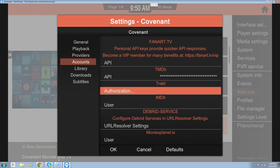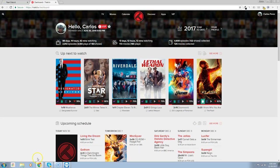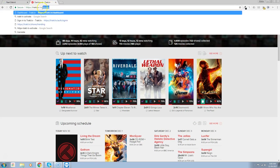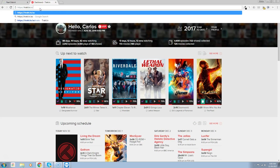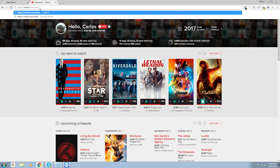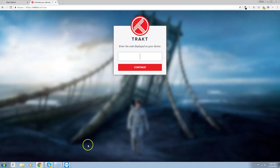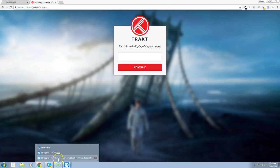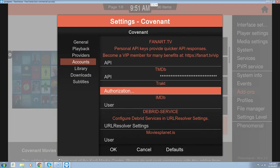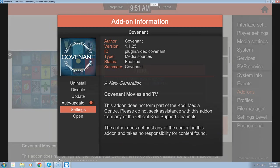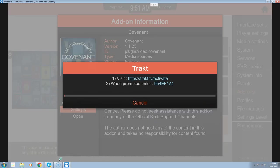Under accounts you want to go down to Trakt, which is right here. We're going to press OK for the authorization, and then we have to go to trakt.tv/activate. We can type in 'activate' right there at the activation box. When we go back and click on Authorize, we're going to get a code pop-up — you see it right there.